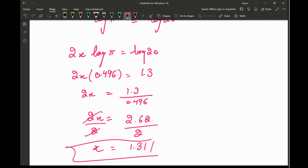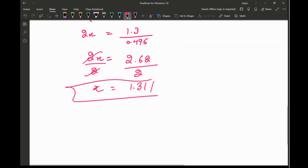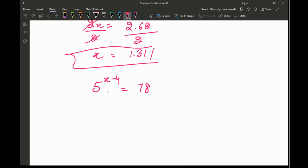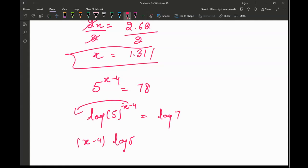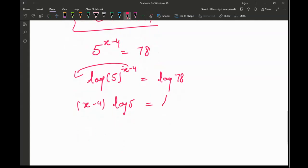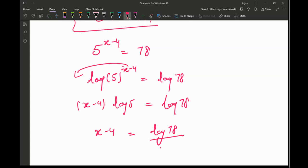Now let's look at one more similar question. If the question is 5 raised to the power x minus 4 which is equal to 78, I want to solve for x. I can take log on both sides: log of 5 raised to the power x minus 4 equals log of 78. The exponent comes in front, giving x minus 4 times log 5 equal to log of 78.